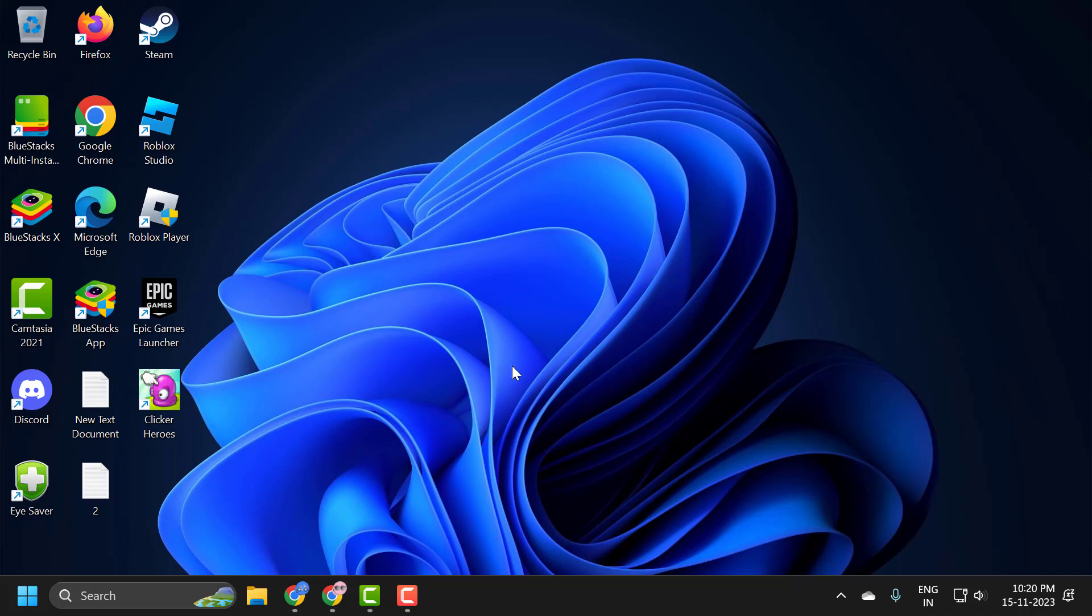Hello guys, welcome to my channel. Today we are going to see how to fix GPU not showing in task manager in Windows 10 or Windows 11 computer. Let's fix it guys.